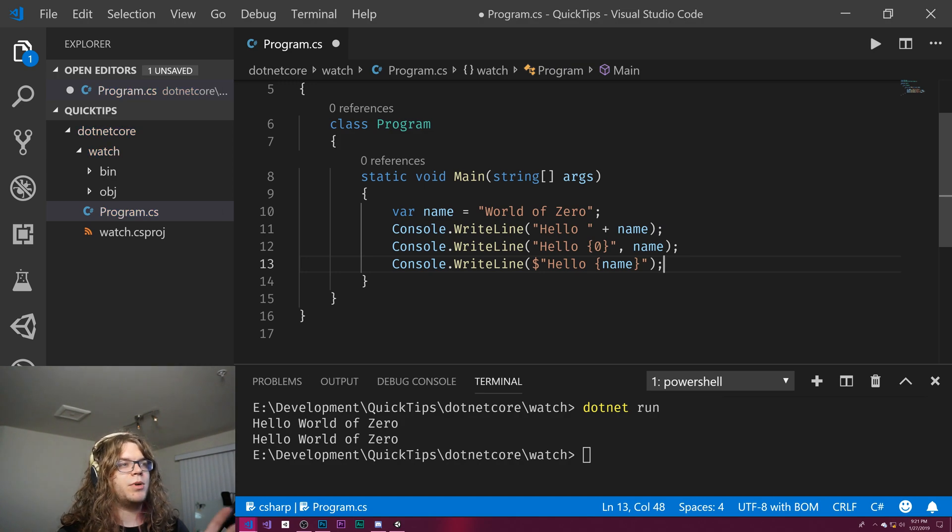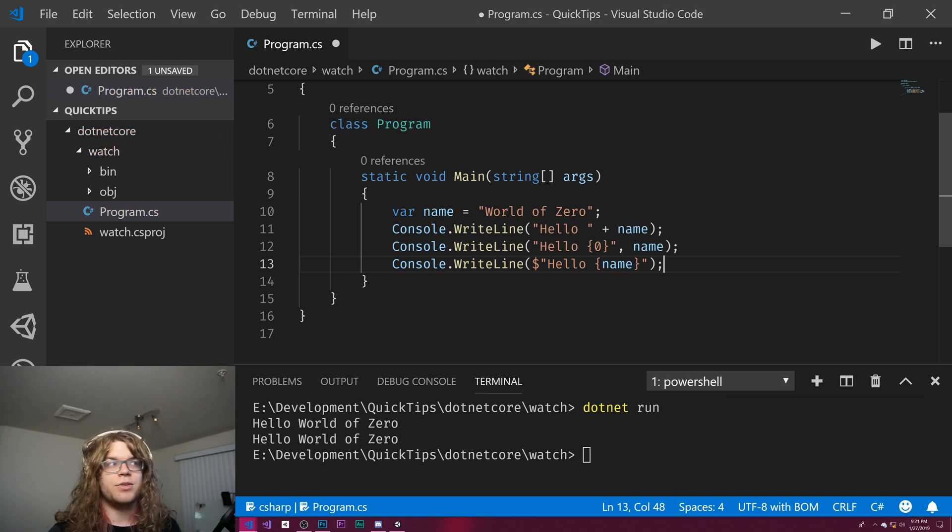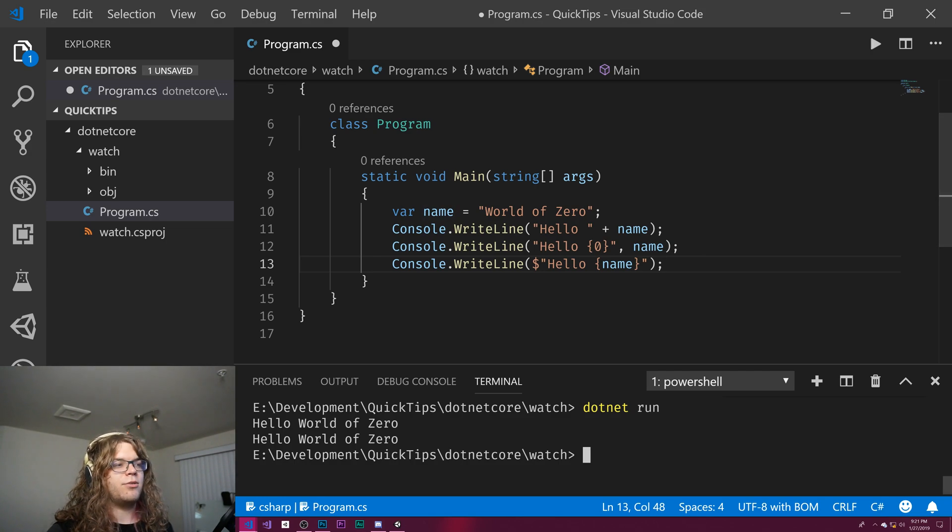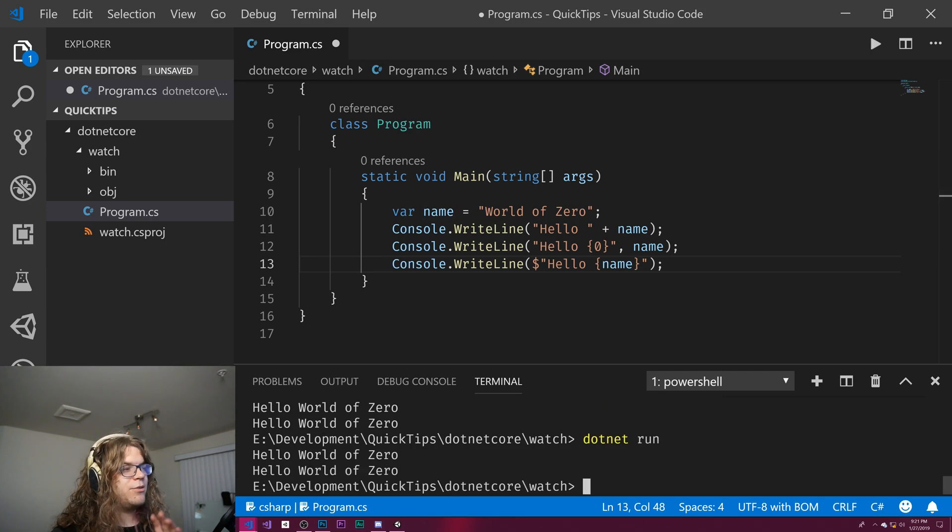And we don't need to do much else other than that. And you can see it's actually going to pull the name as a string from up here.